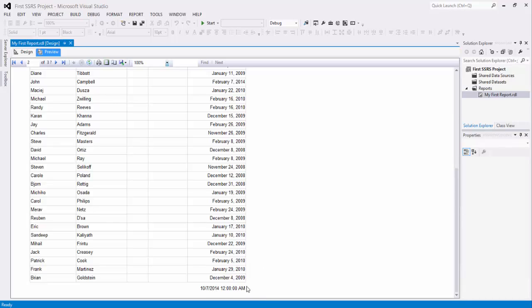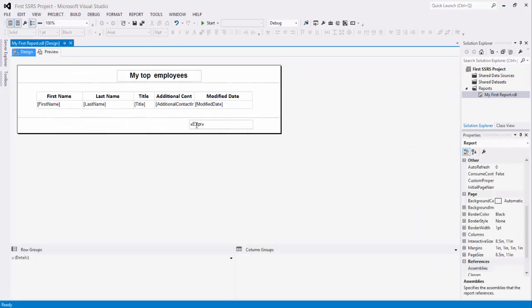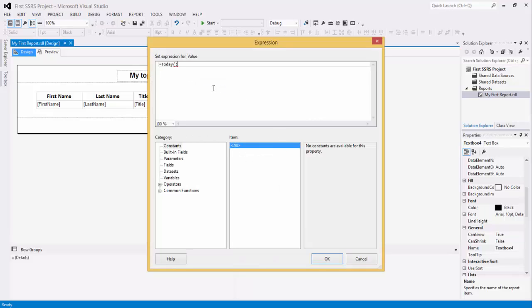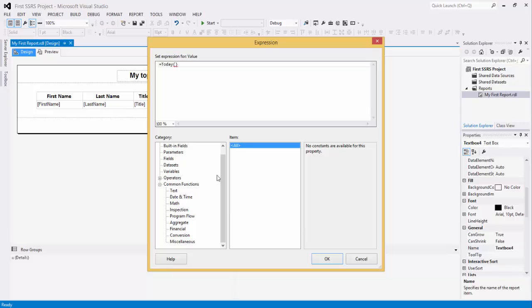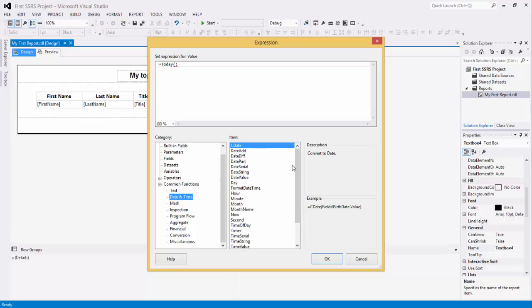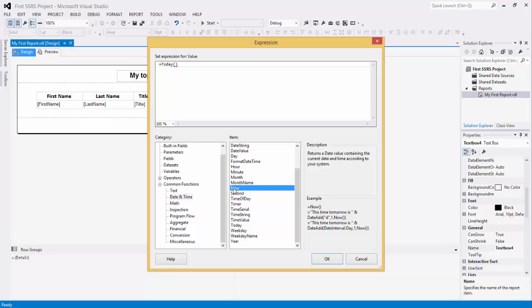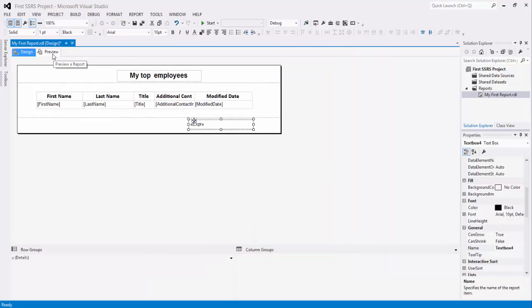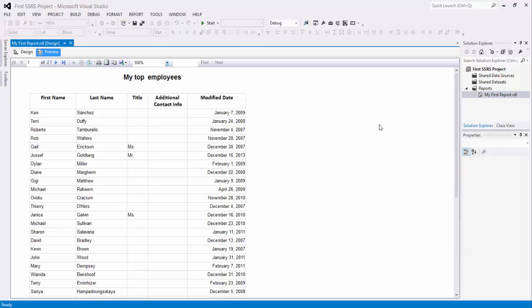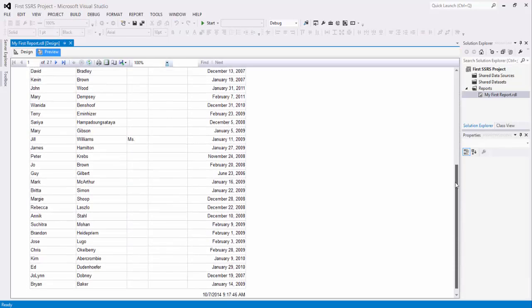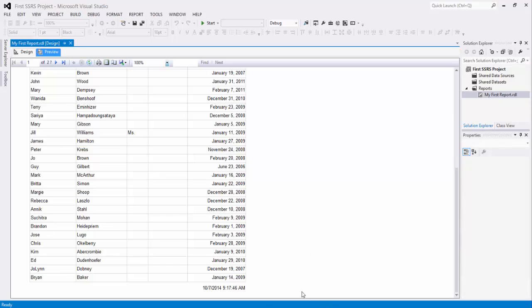Again, this can be formatted if you're not interested in seeing the hour and only the date. You can choose another expression over here. Let's try another one. Let's try now. Now is also very similar to today. Close the parentheses and leave only now. Click OK. Preview. Again, let's scroll to the bottom of the page. And here you have it. Timestamp. An exact timestamp of the time when this report was executed.